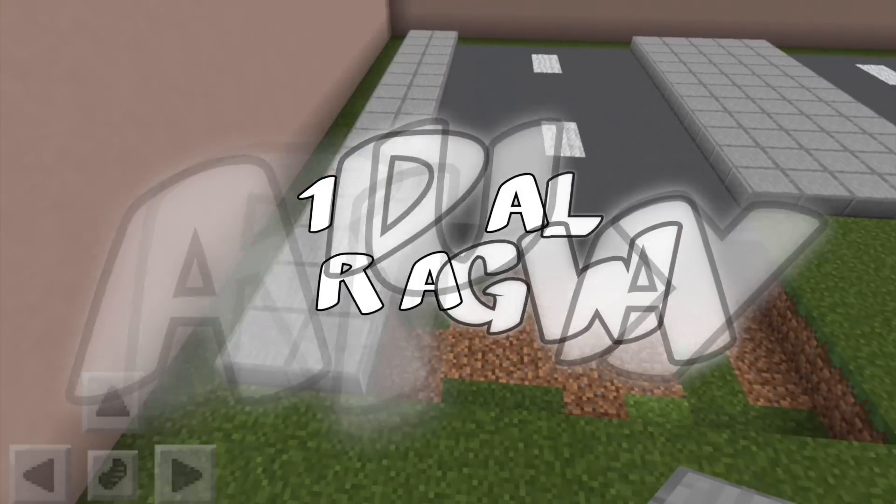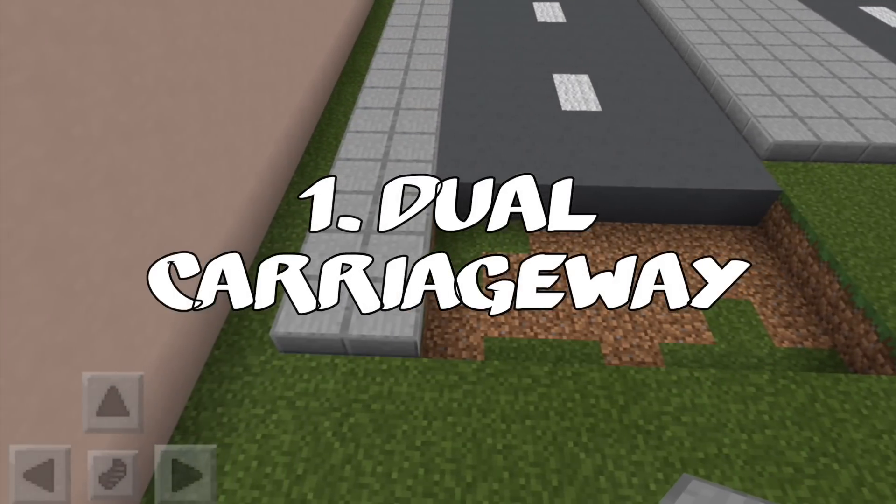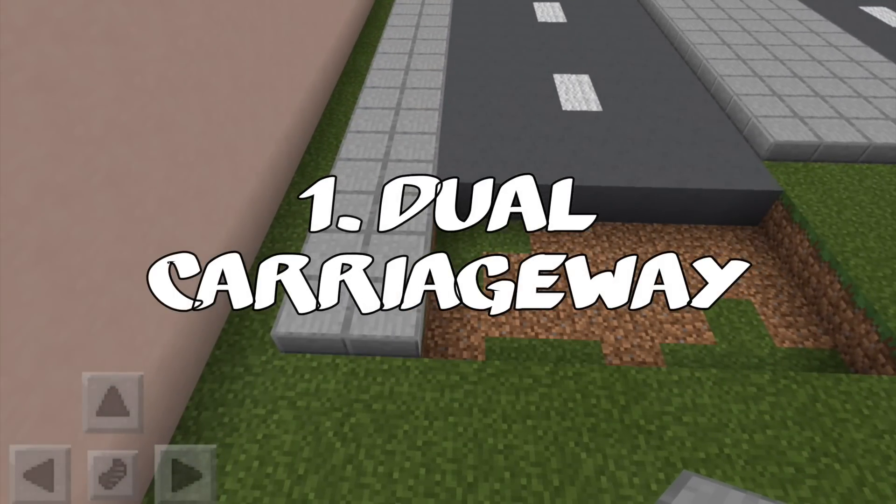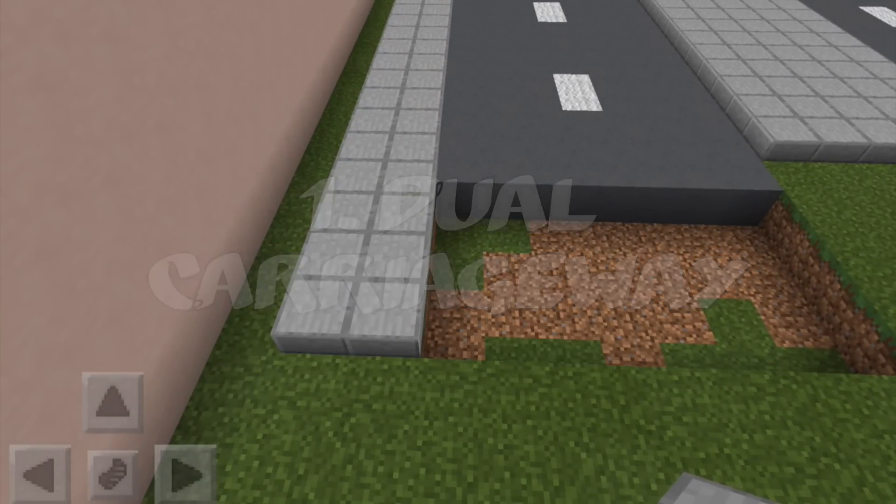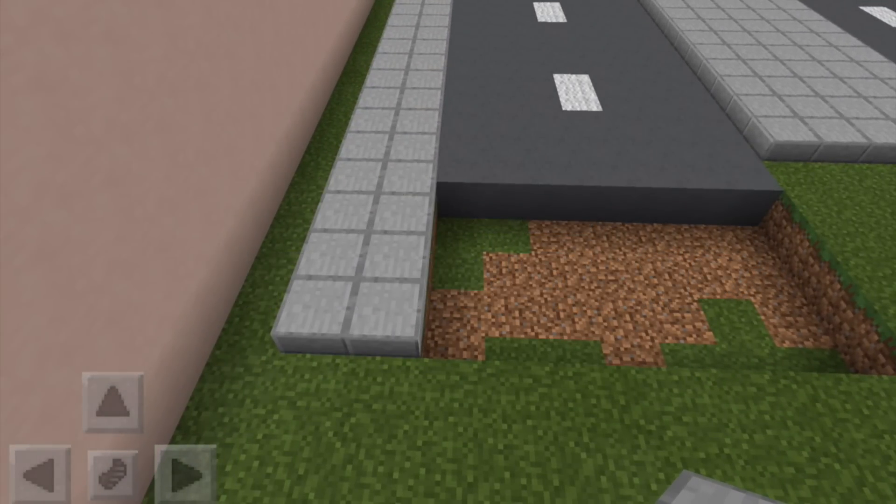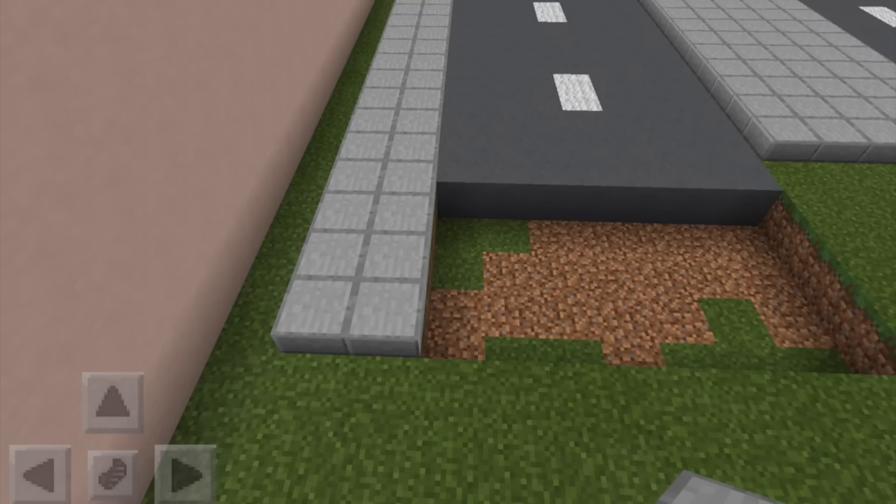It's based on a dual carriageway so you have sidewalk, then you have traffic going one way, then a central sidewalk, then traffic going the other way and then another sidewalk.